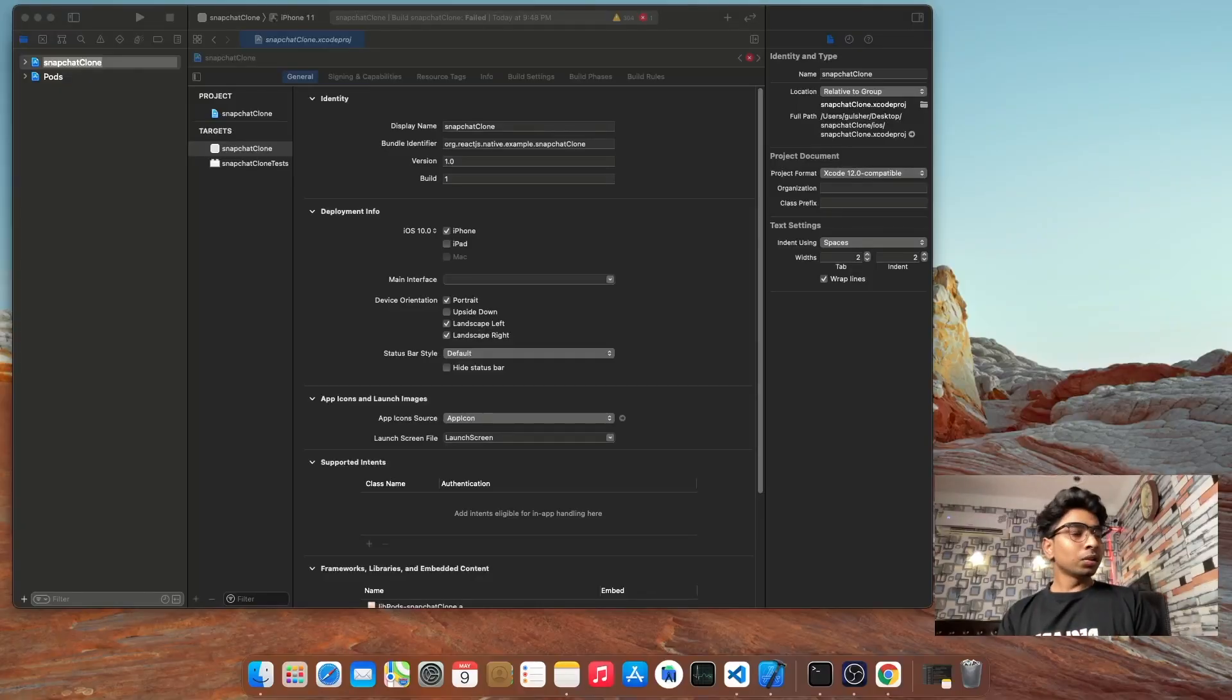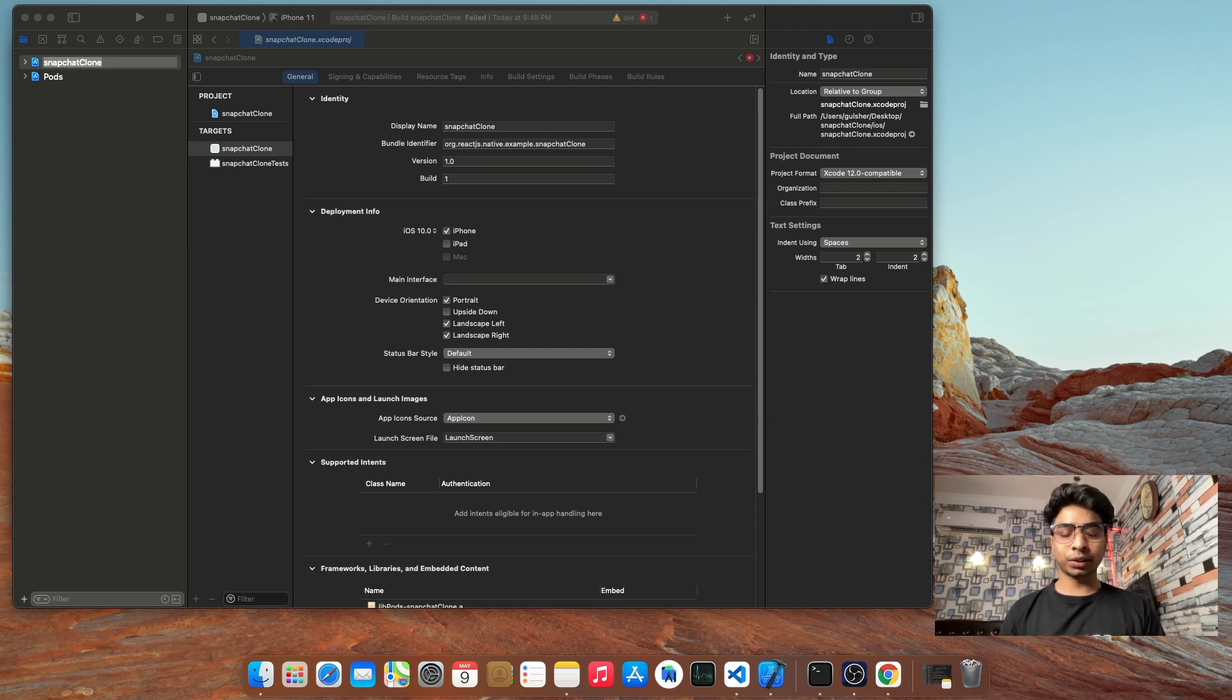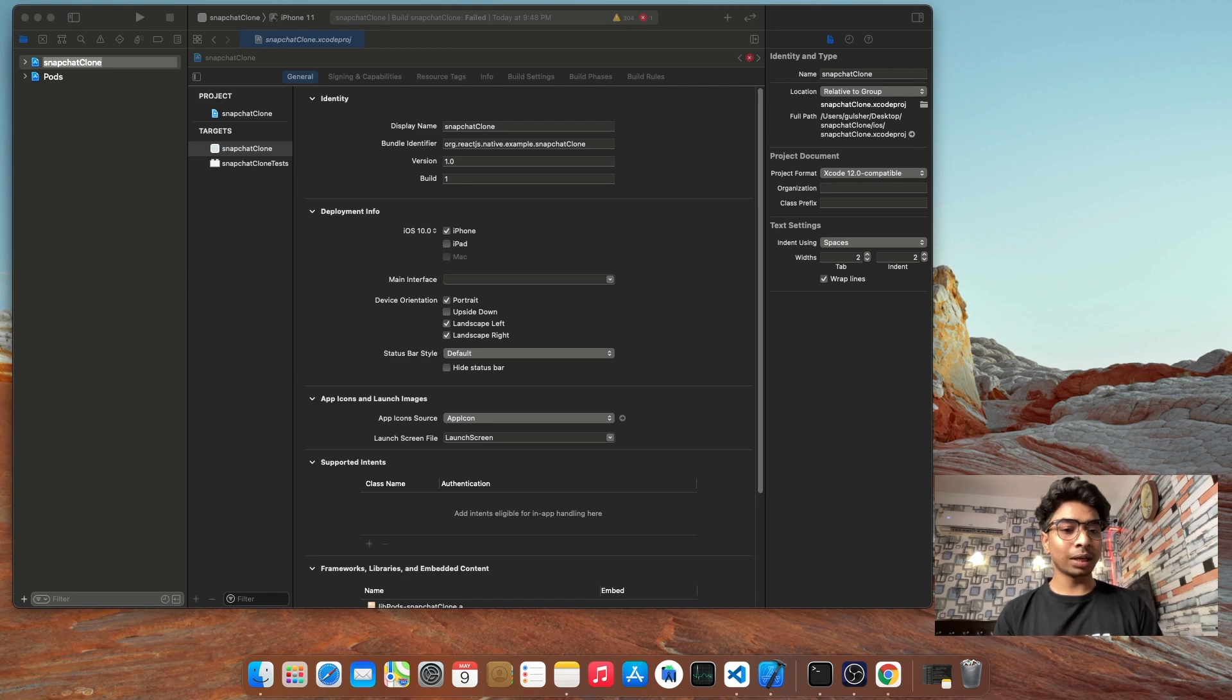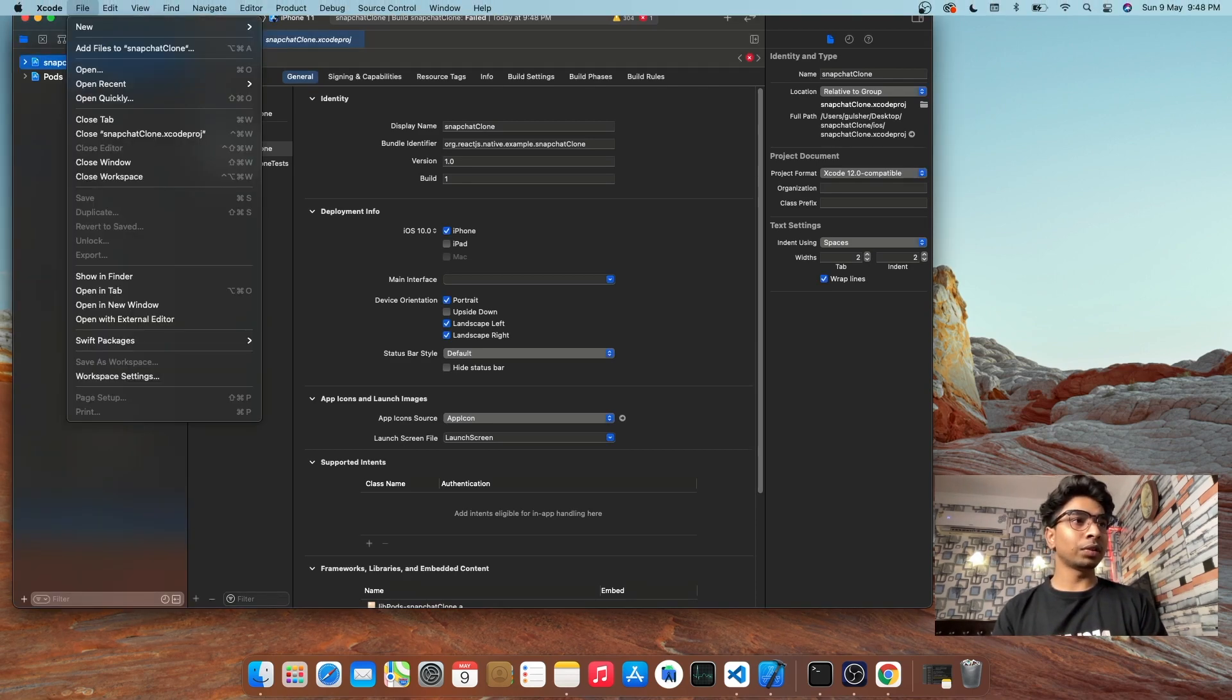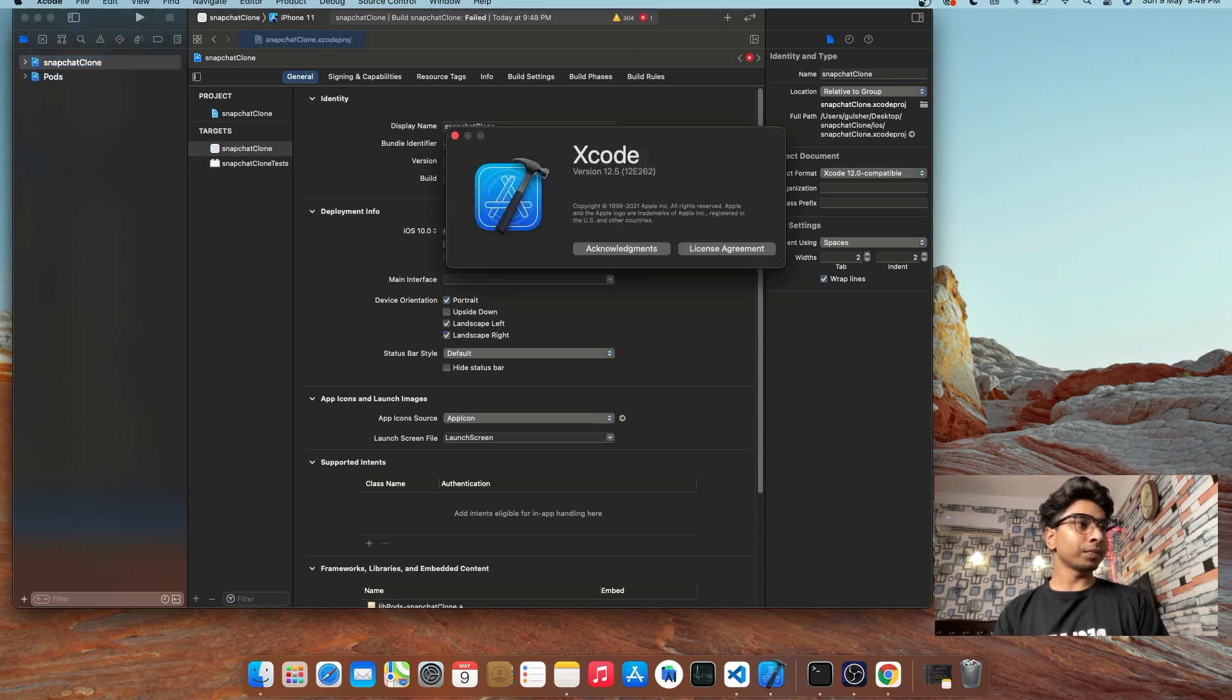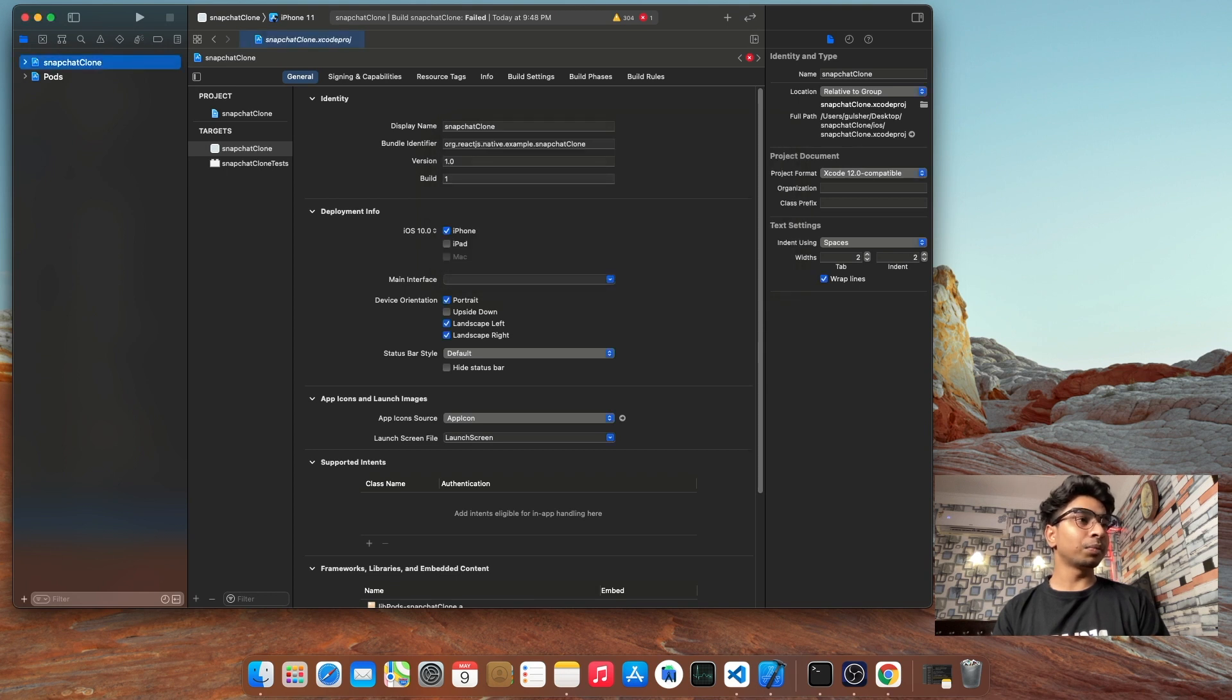Alright guys, I have already opened my project in Xcode. So yesterday I updated my Xcode and I'm facing one issue that I will show you in this video. So simply, first of all I'll show you my Xcode version. My Xcode version is 12.5.